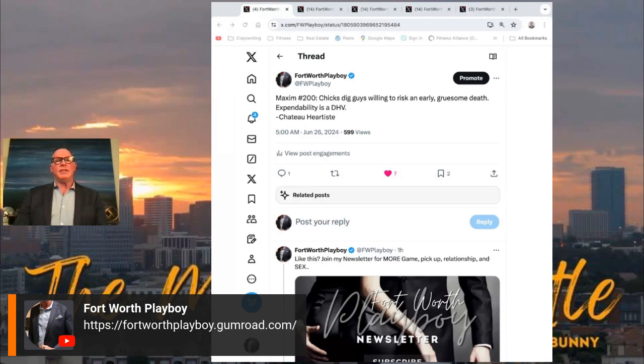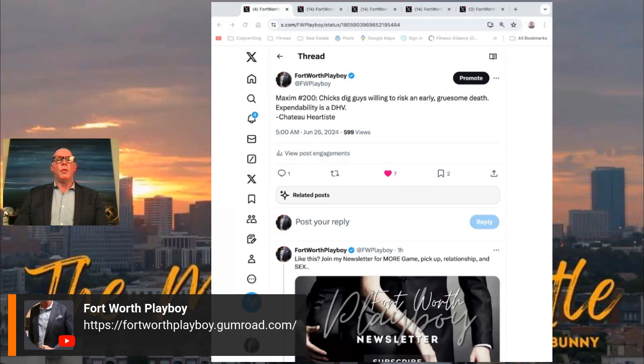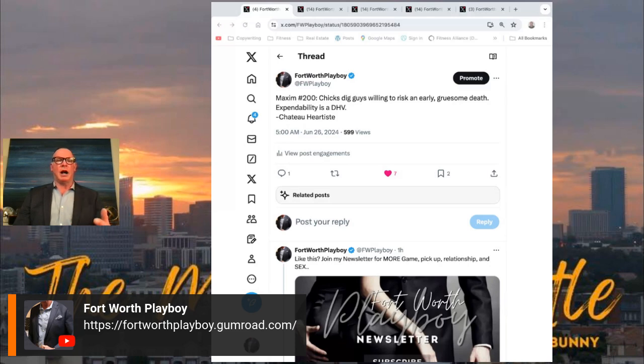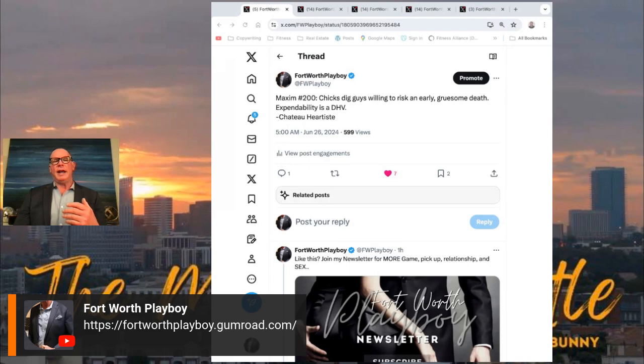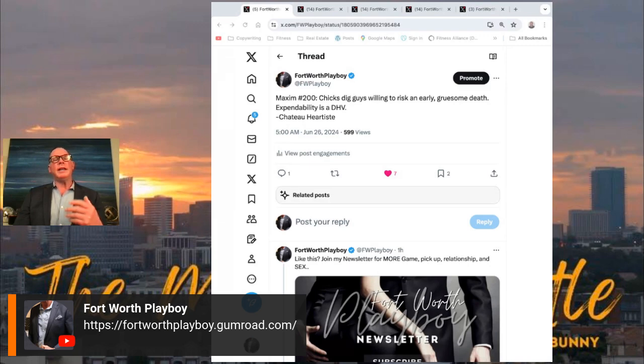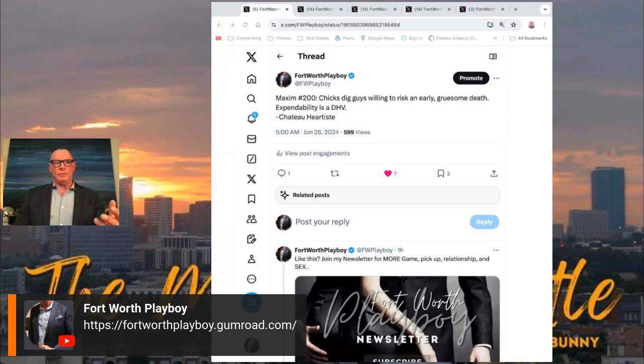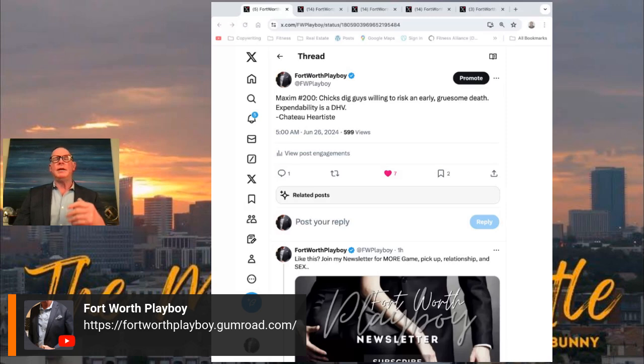But again, it's those alpha characteristics of willing to lay it on the line that's attractive to women, as opposed to a guy who's in a pair of Dockers and a Costco shirt and he's playing it safe, working for $40,000 a year, mowing the yard. At a certain point girls will seek out stability over time, maybe.